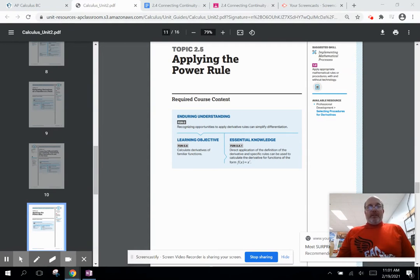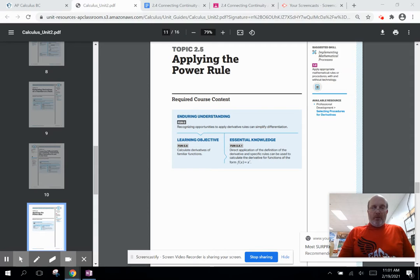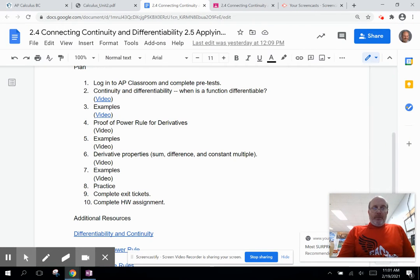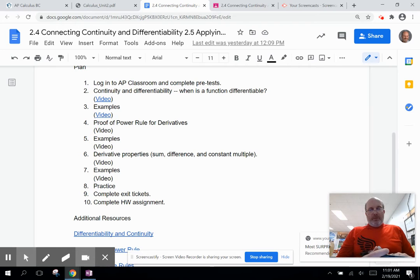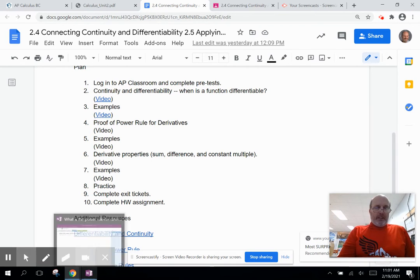This is lesson 2.5 in the AP Calculus curriculum. We're going to apply the power rule. Our learning objective is to calculate derivatives of familiar functions, and specifically we're going to use the direct application of the definition of the derivative to calculate the derivative for functions of the form f(x) = x to some power. We'll define the power rule, give a proof for integer powers, note that it applies to all real number powers, and then work some examples.